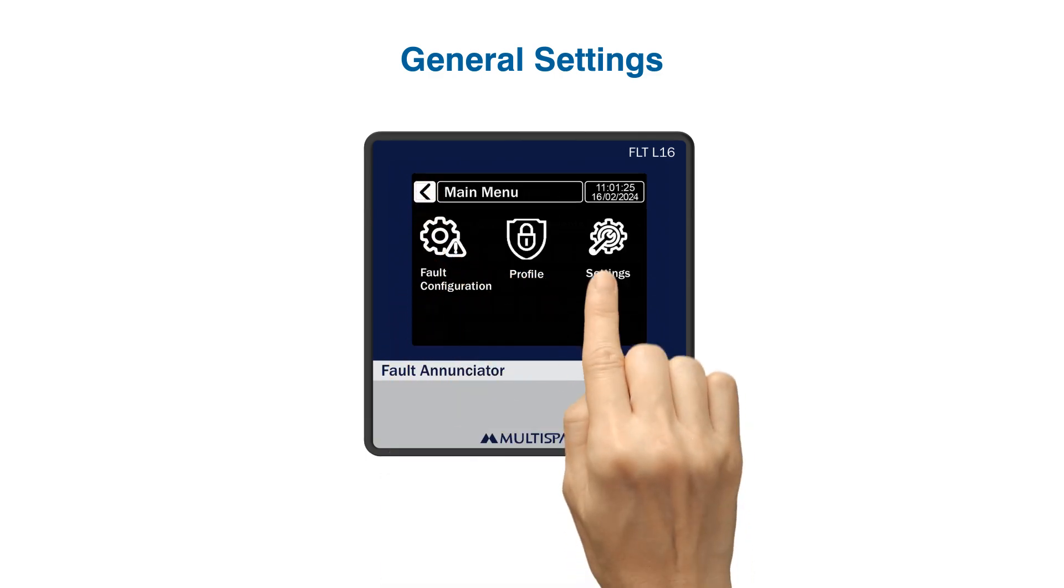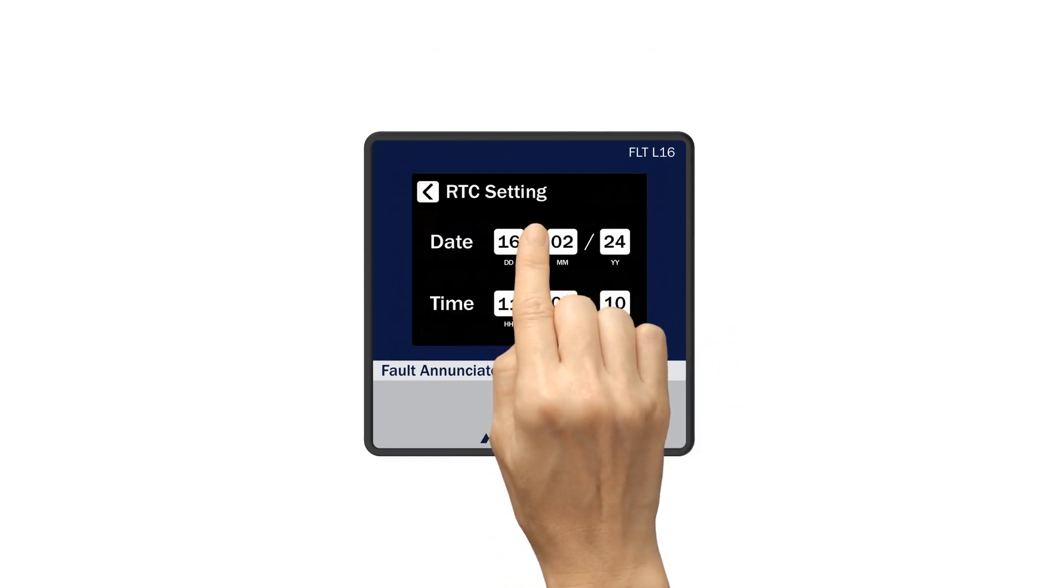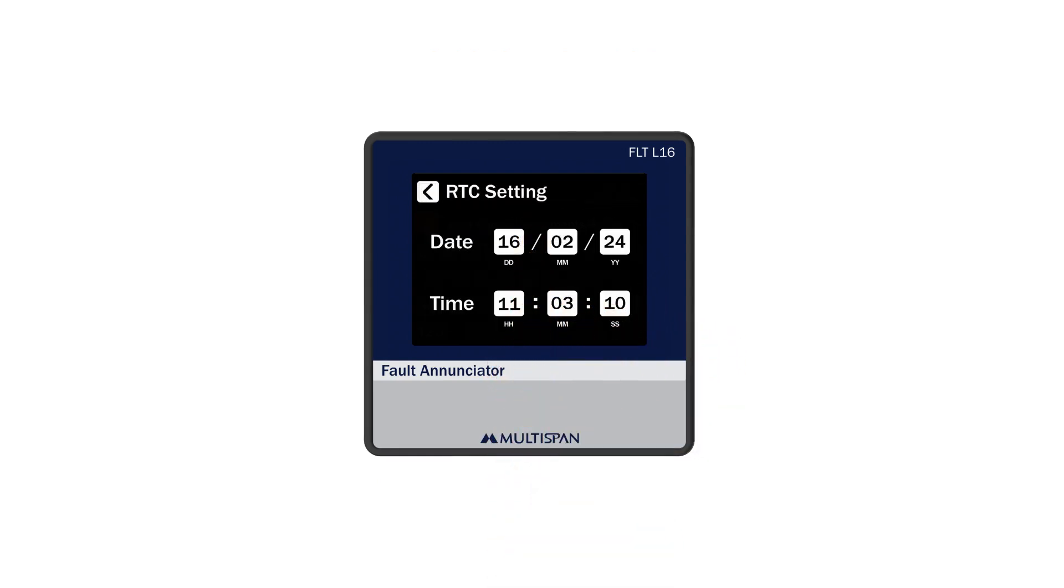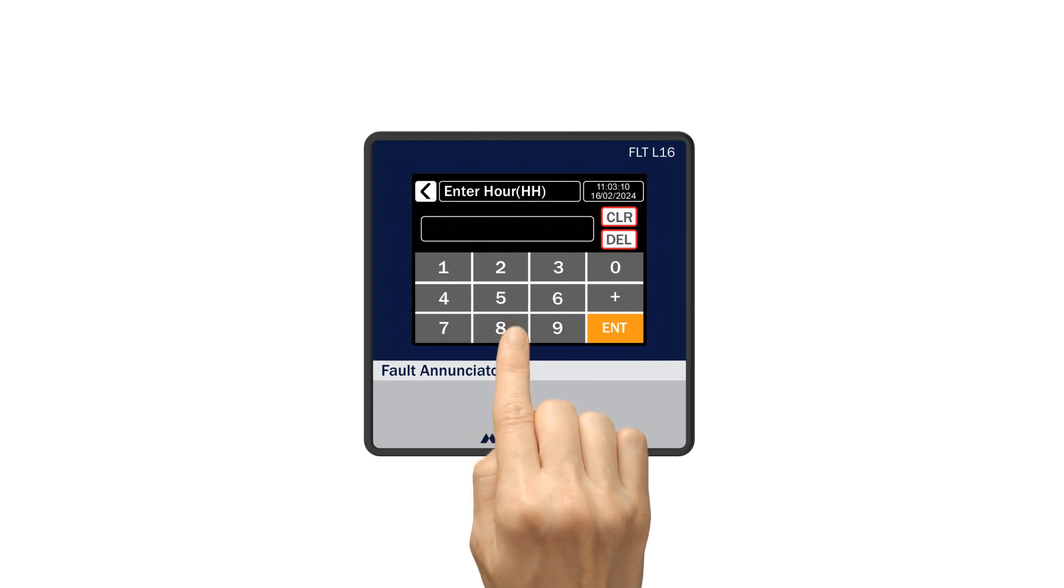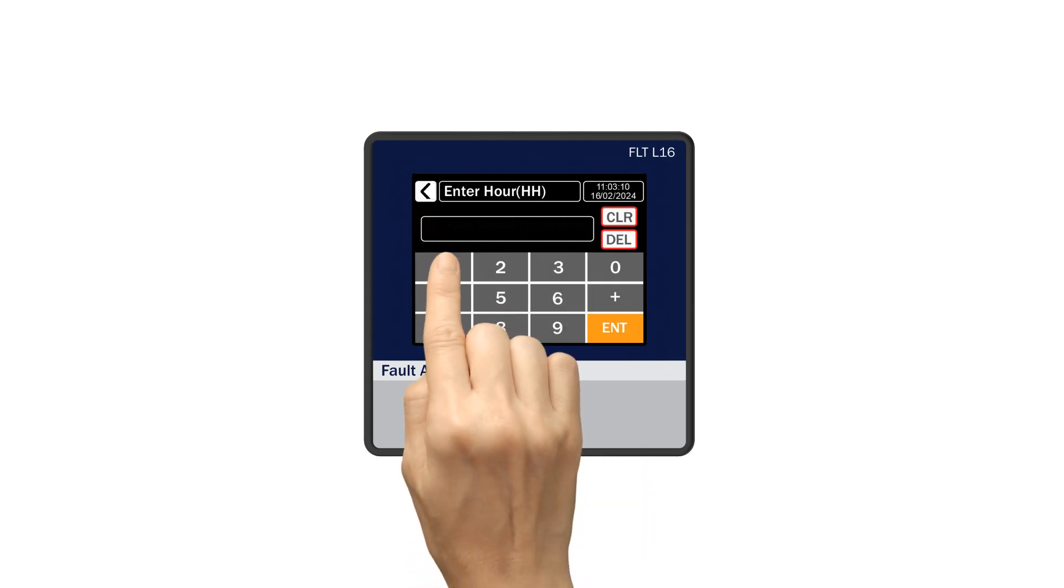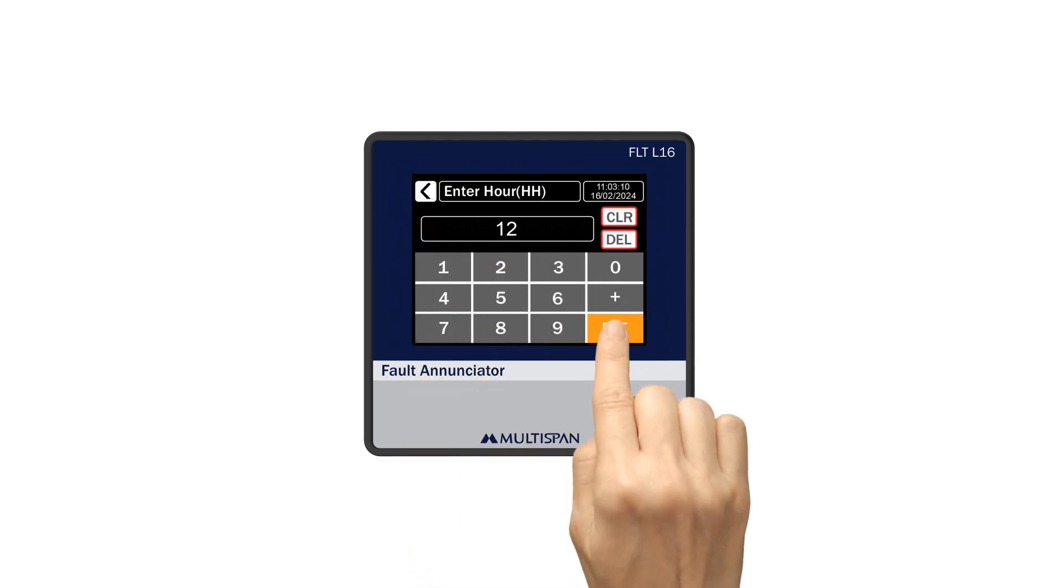In the settings menu, you'll find the RTC settings where you can set the real-time clock and date. Adjust the date, month, year, hours, minutes, and seconds as needed. As an example, if I replace 11 hours with 12 hours, it will change.